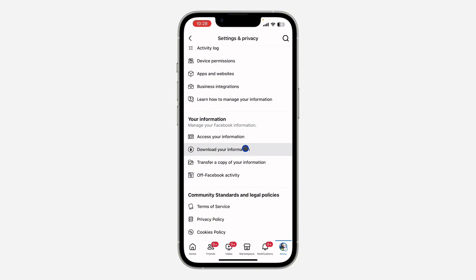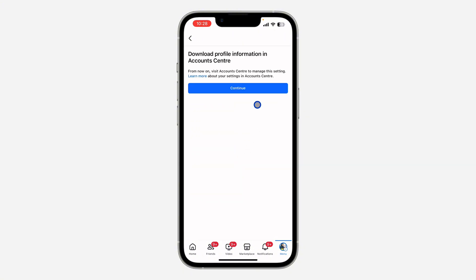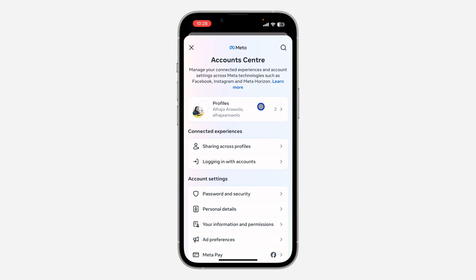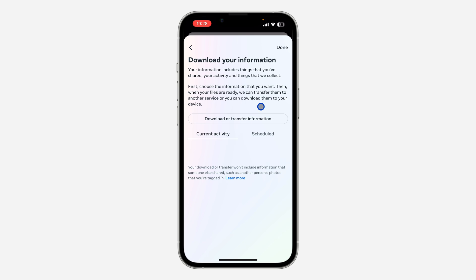Click on 'Download Your Information.' Once you click on it, click on Continue. Once you click on Continue, it's going to take you to the next page — click on 'Download or Transfer Information.'